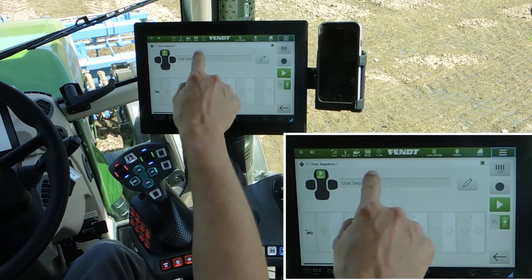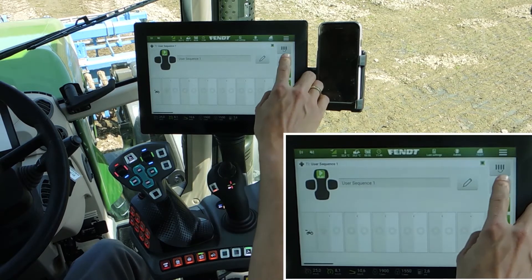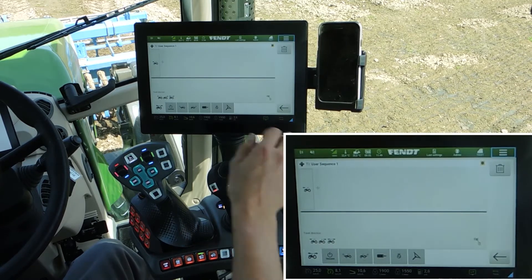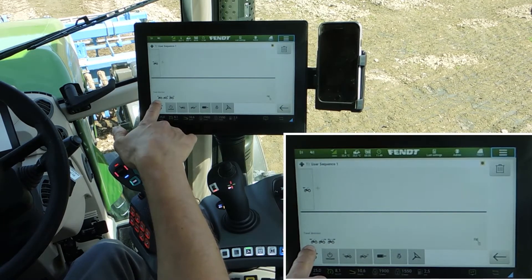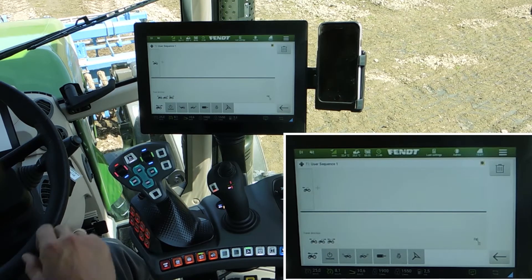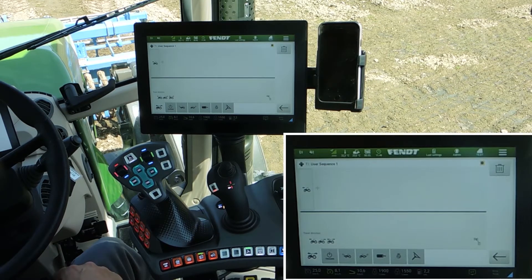You can name it as 'start' for example, and next open edit offline. First is the travel direction: forward, reverse, or post direction. That means when you click the button and you are driving in the wrong direction, then it's not possible to start the sequence. This is for safety, to protect your implement from damages.